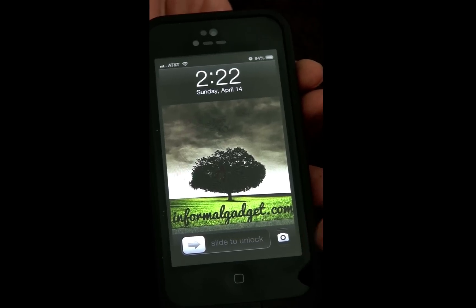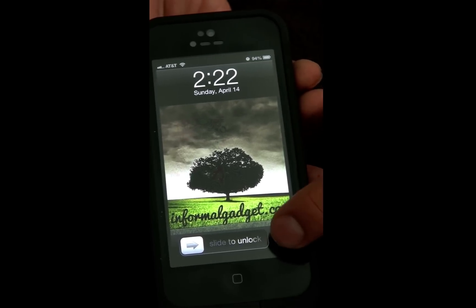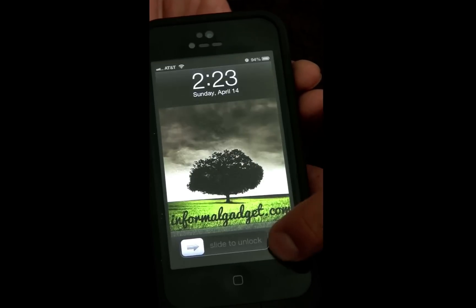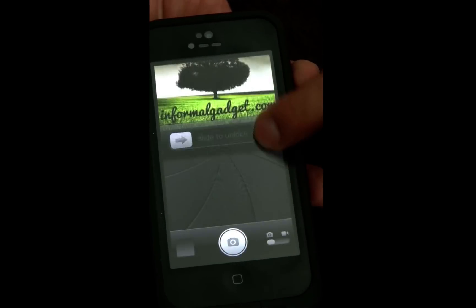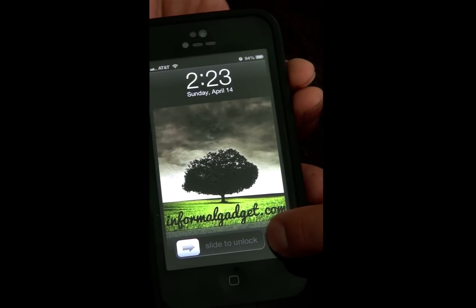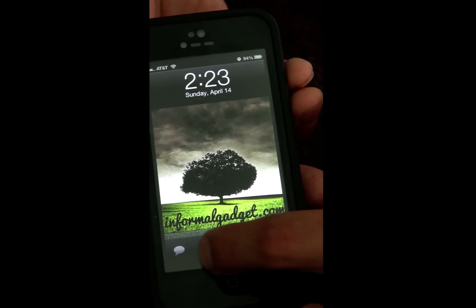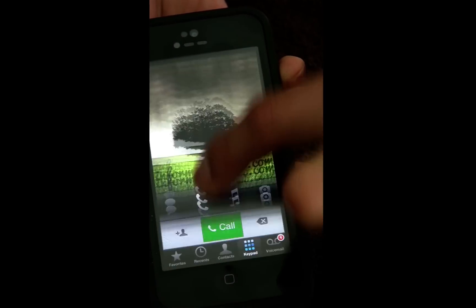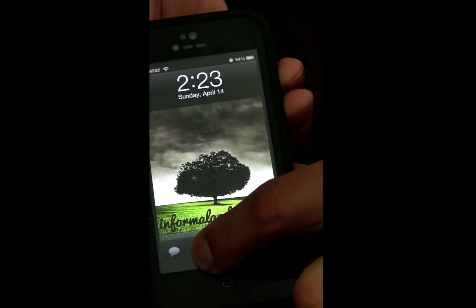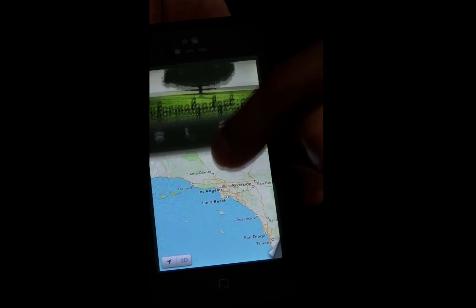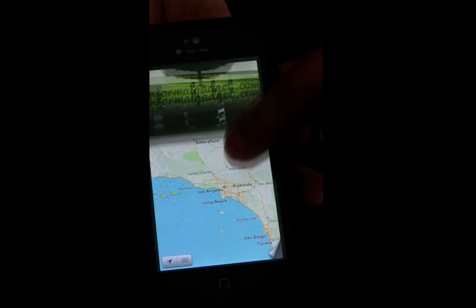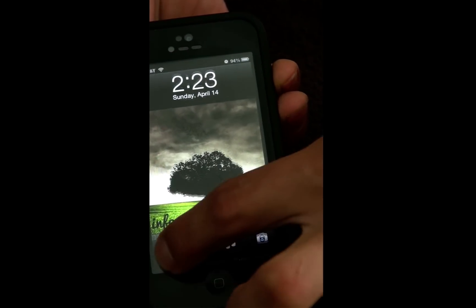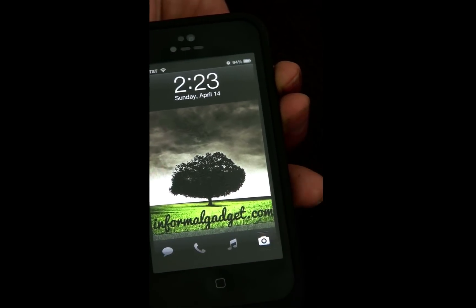Hey guys, this is InformalGadget.com and today I'm going to give you guys a nice useful Cydia tweak that'll allow you to have shortcuts just like your camera. So if you want to have shortcuts for your messaging, your phone, your music app, maps, or any other app, you'll have the shortcuts easily available on your lock screen.